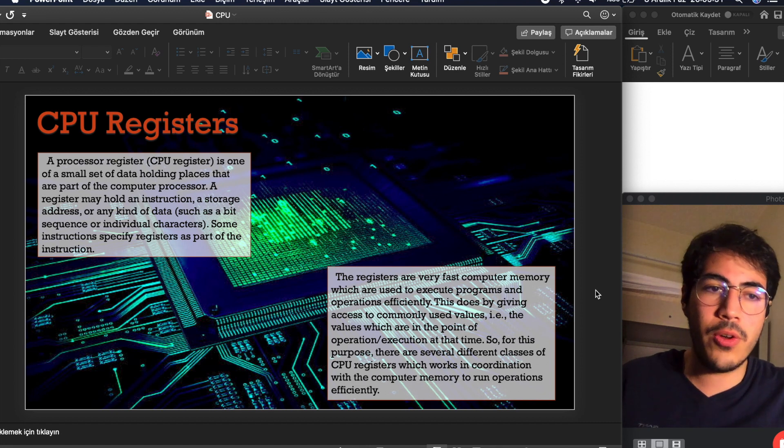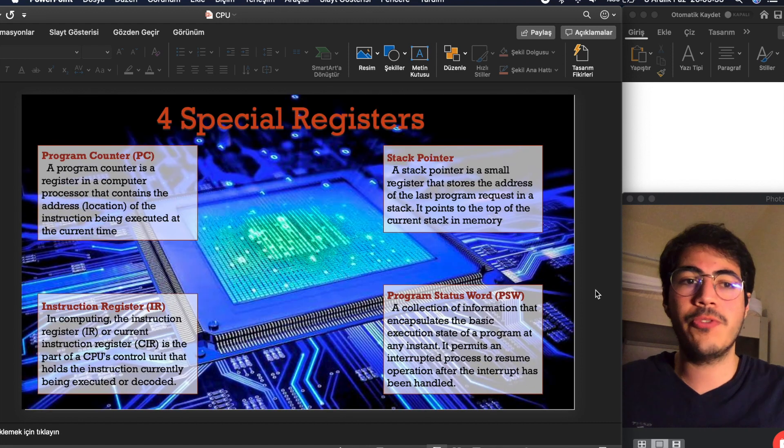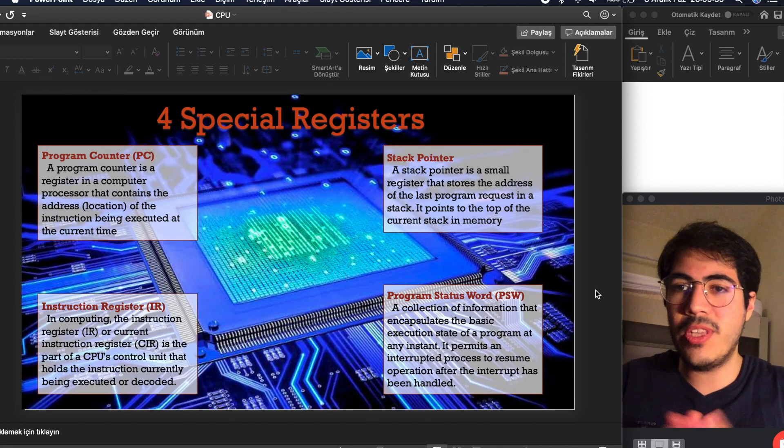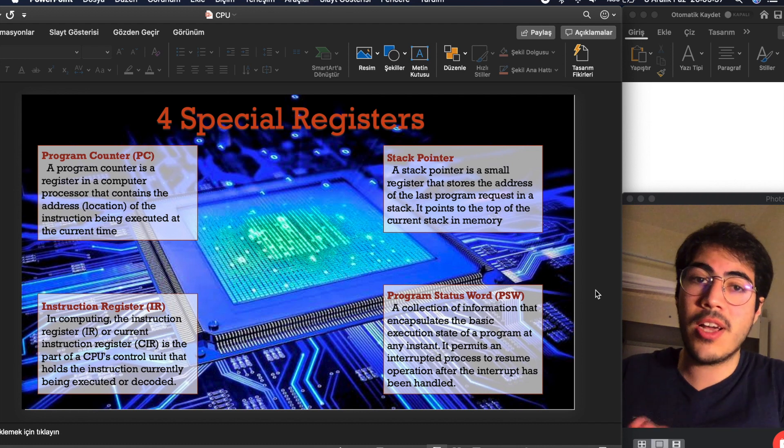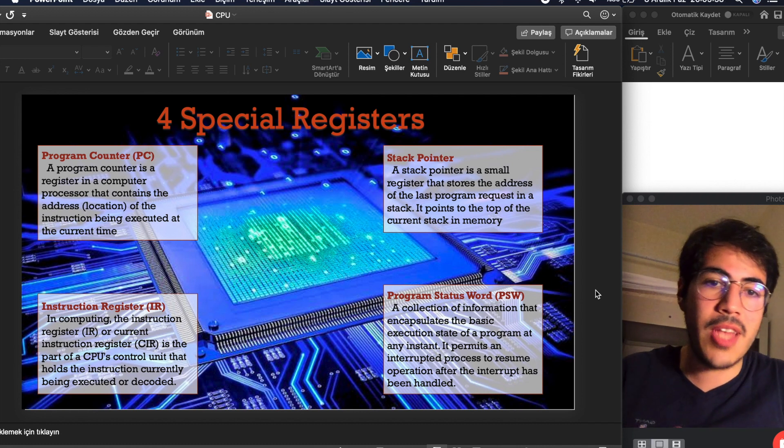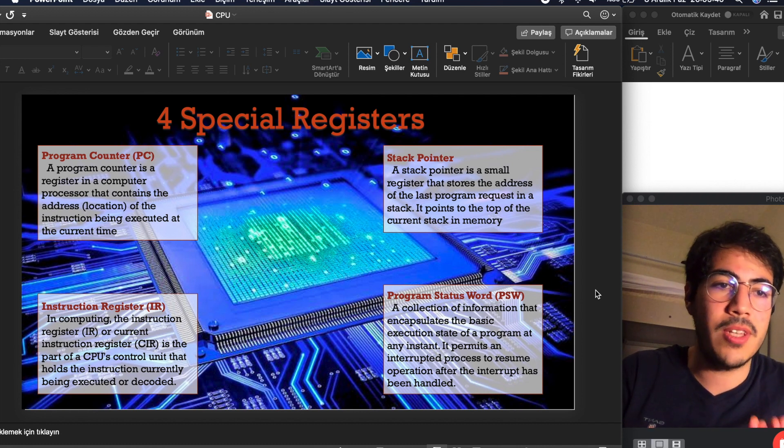Now we are going to explore four special registers. These are program counter, instruction register, stack pointer, and program status words.